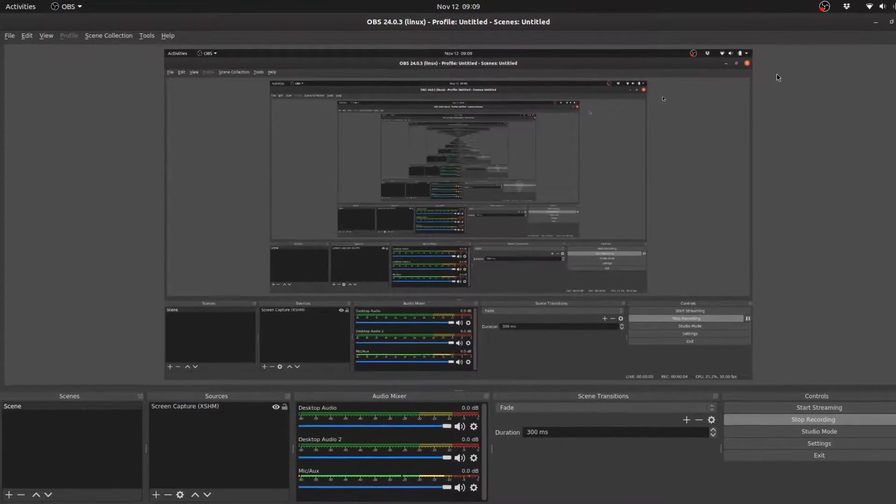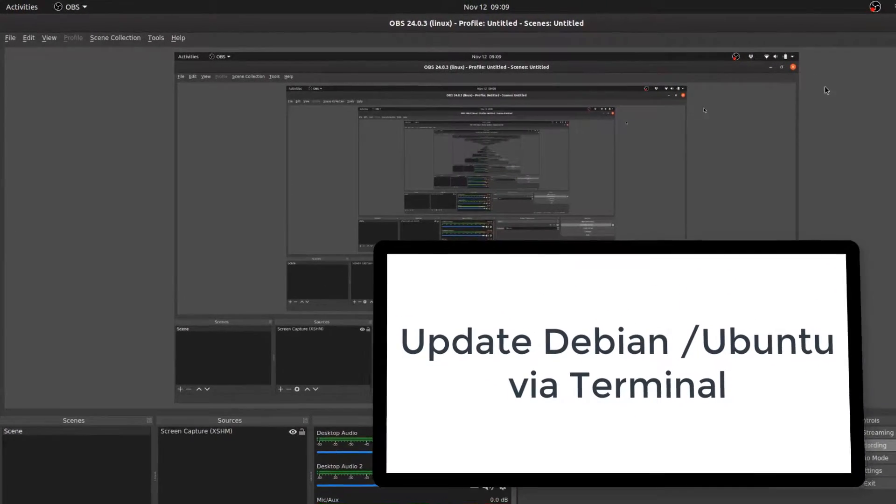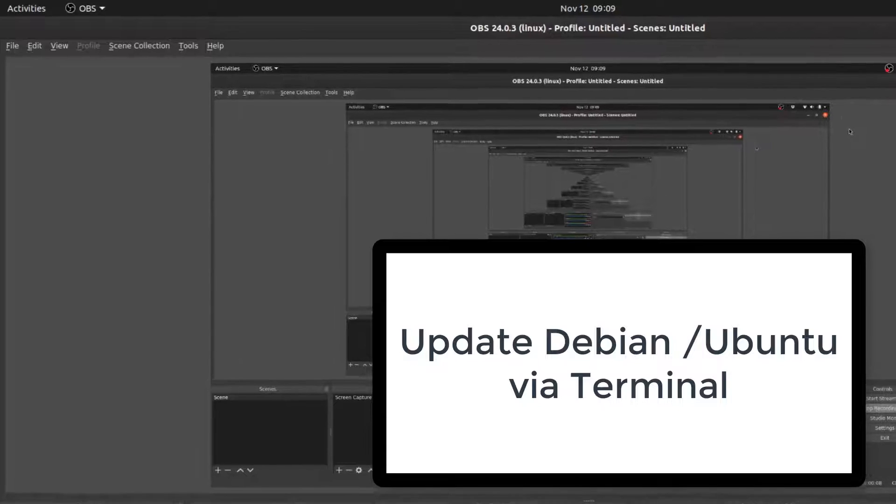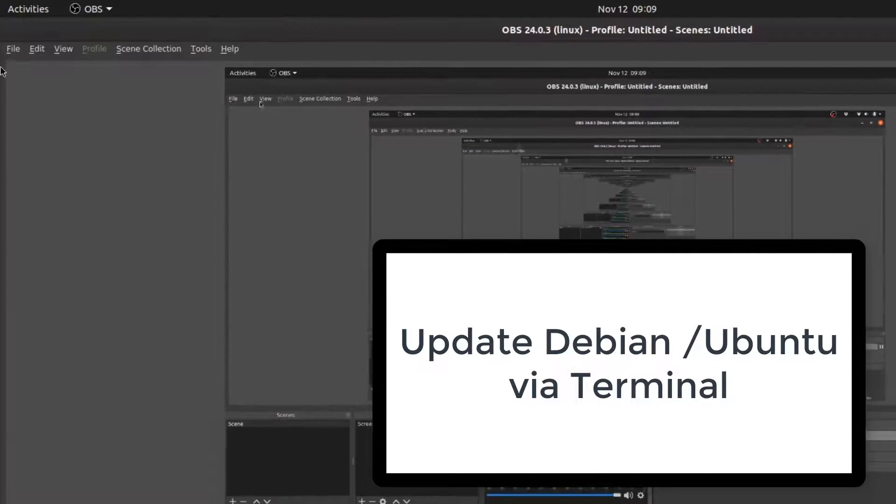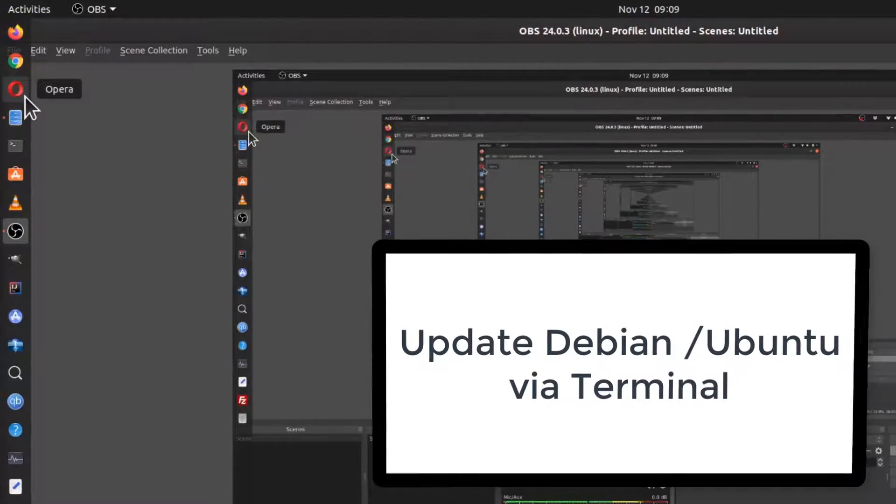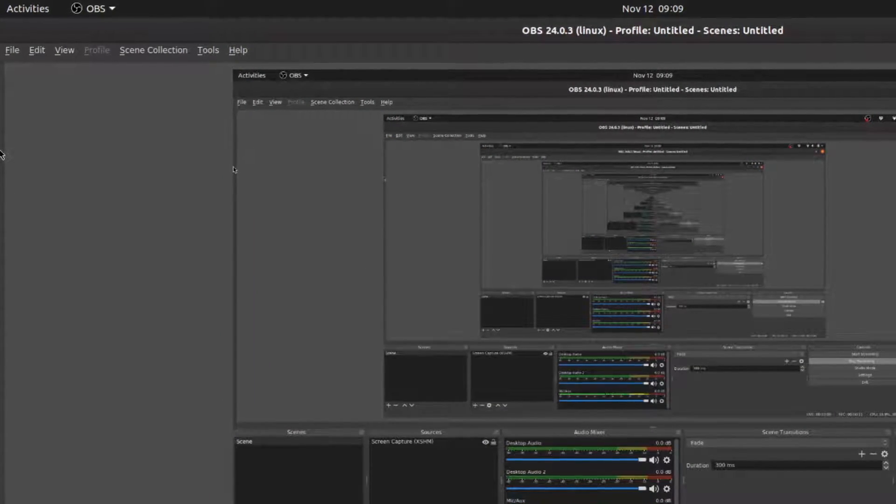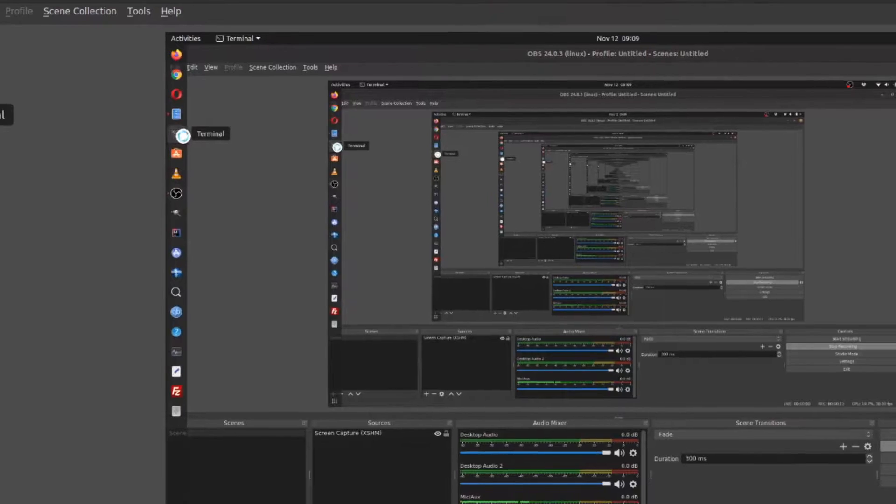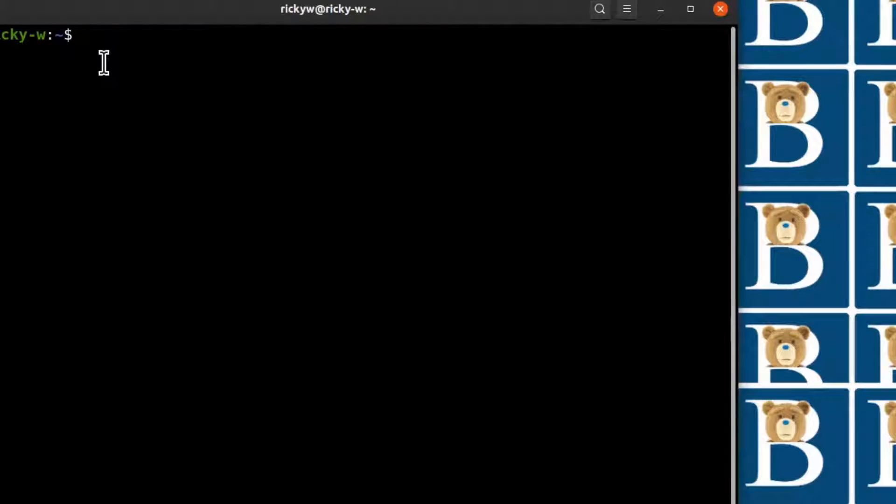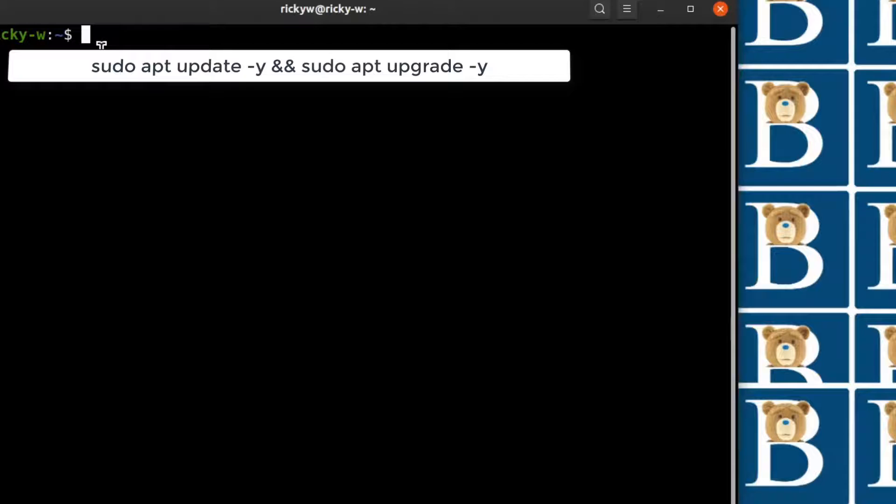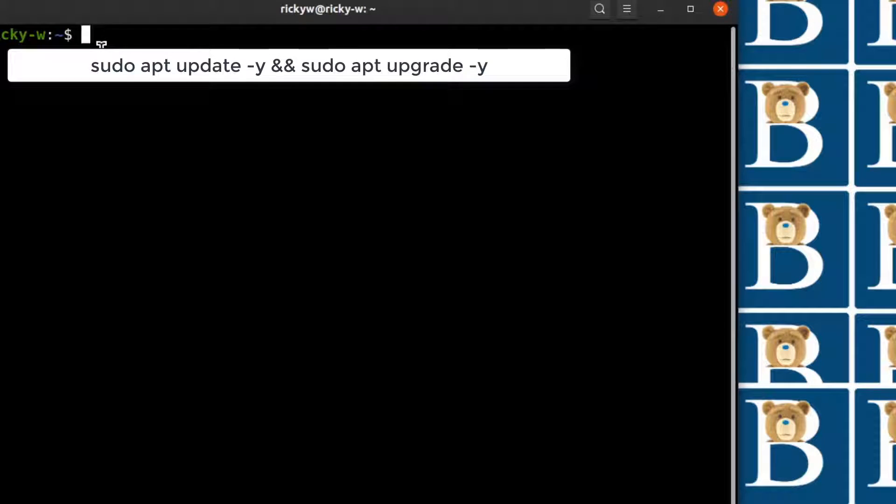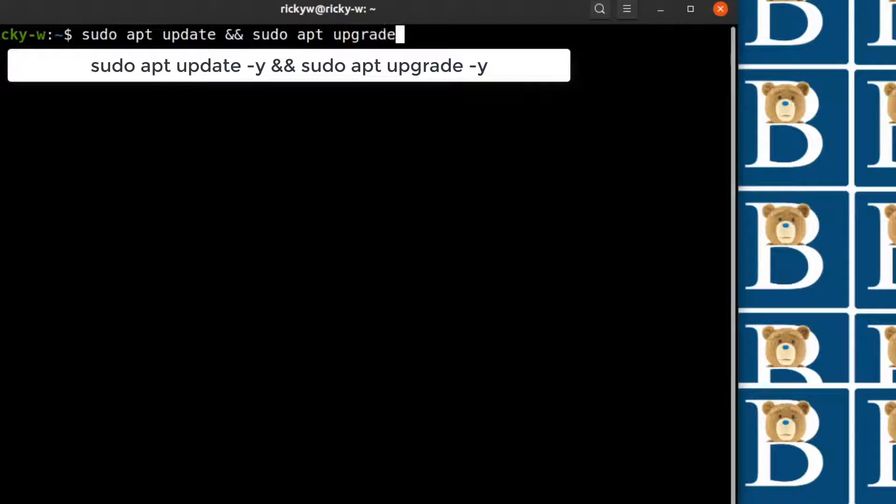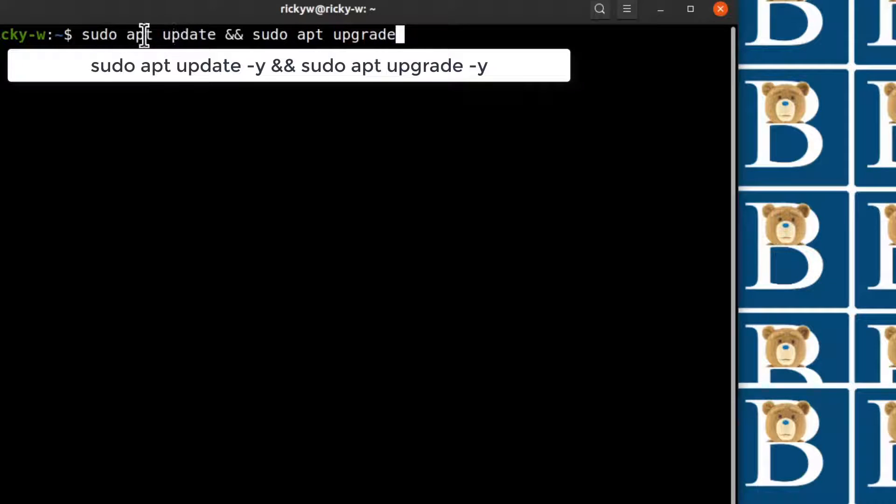In this video let's see how you can update Ubuntu via the command line. I'm just going to open up terminal and you'll just type this command and that will update your Ubuntu.